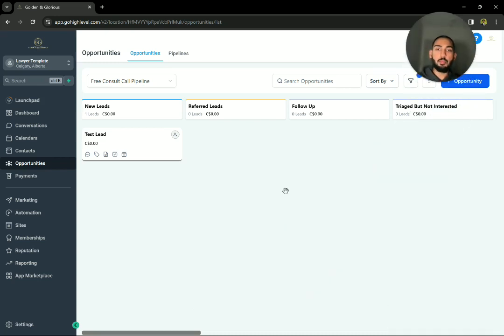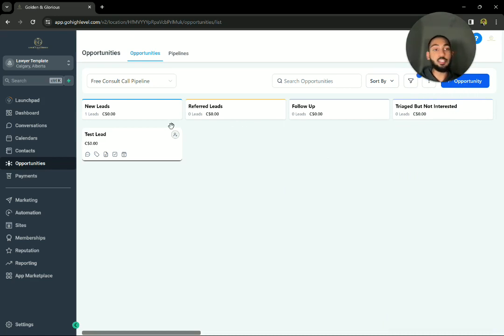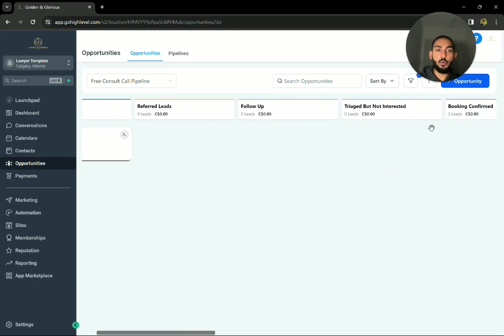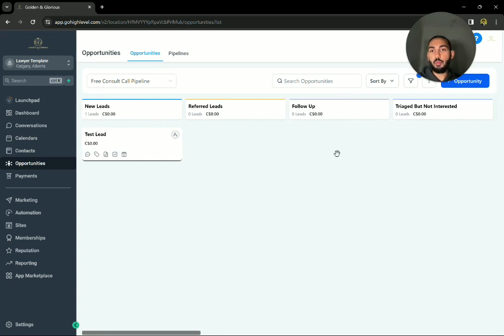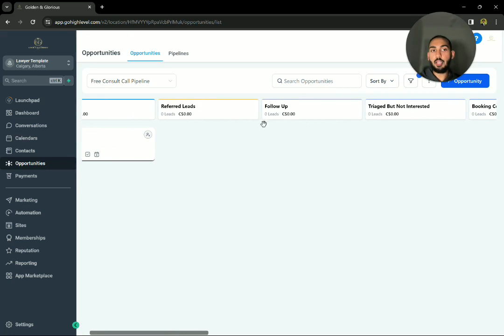But let's look through more of the categories and pipeline stages that we have set for your pipeline here. So of course, new leads, referred leads, any lead that needs to get followed up to.